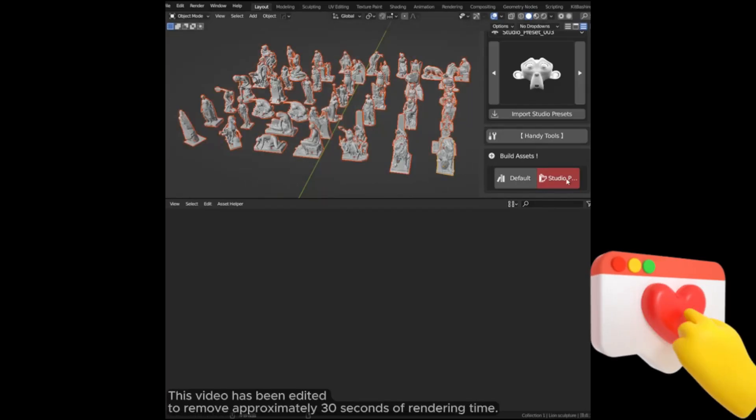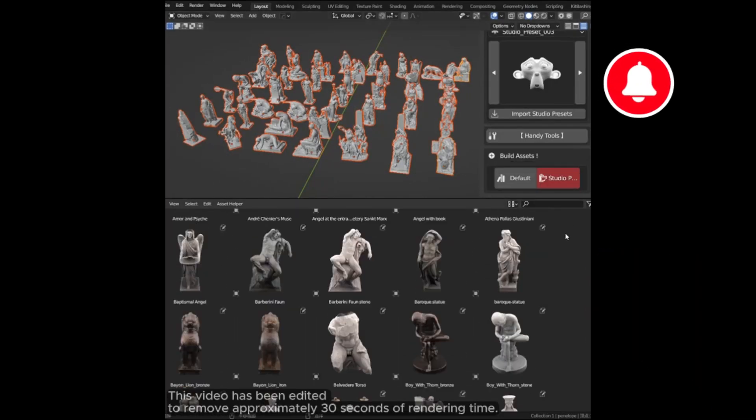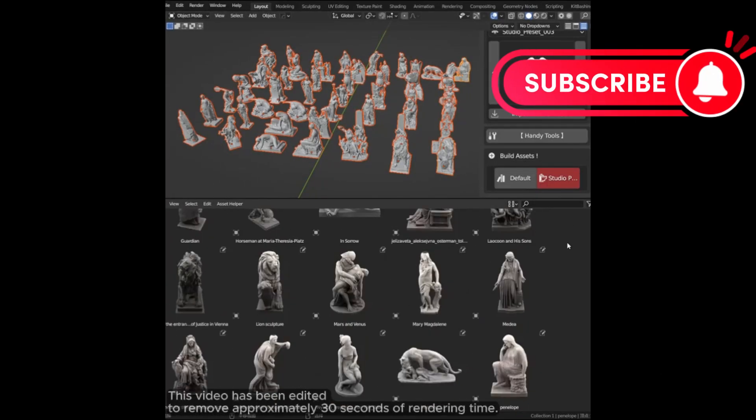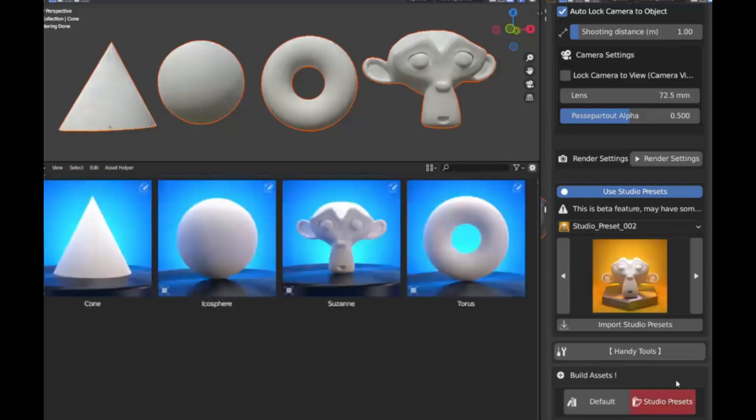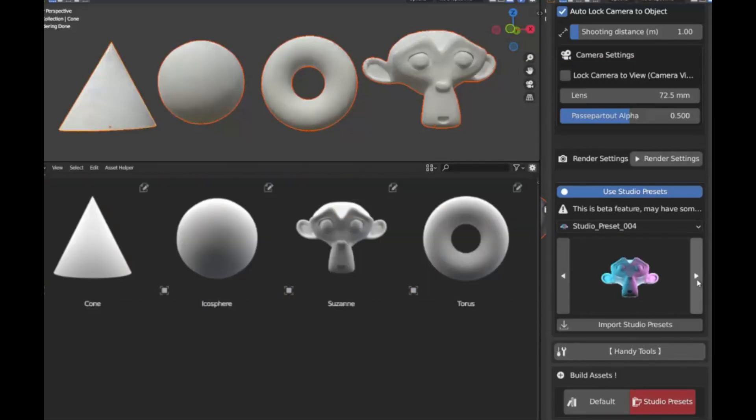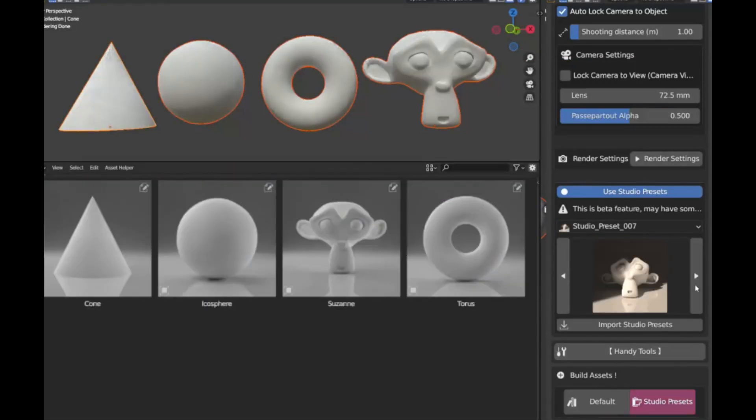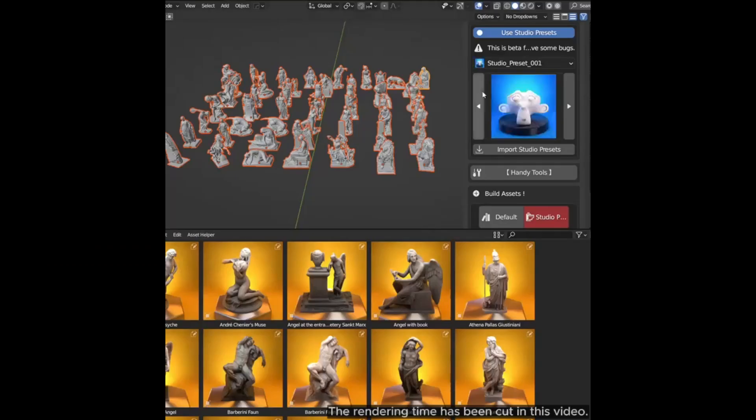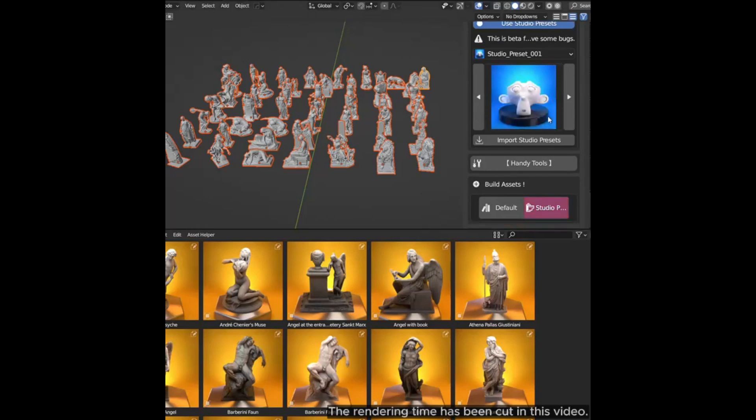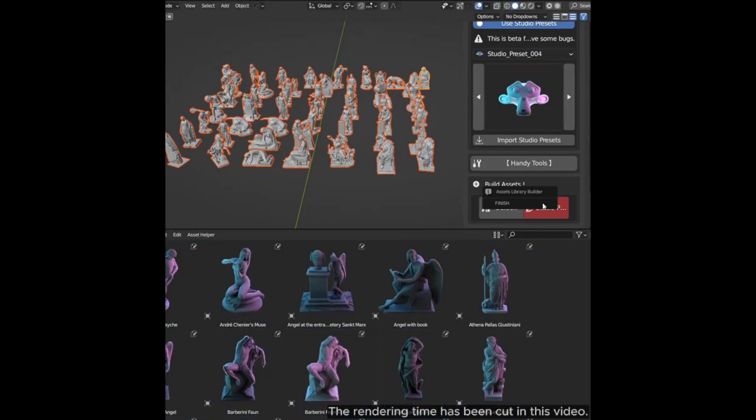Hey there, creative minds! Are you tired of the tedious and repetitive process of creating an asset library in Blender? Well, we've got the solution for you, introducing the Assets Library Builder 2.0. This tool is a game changer, completely transforming the way you build your asset libraries.